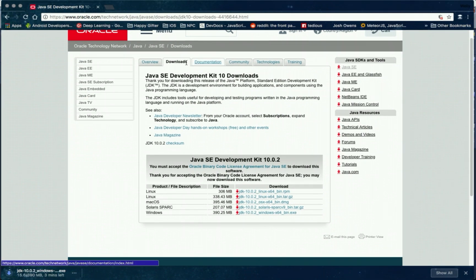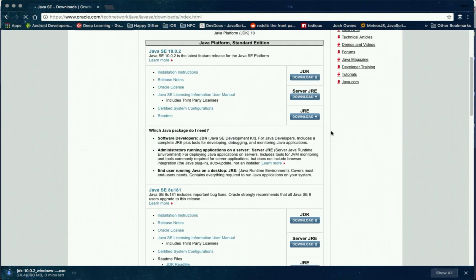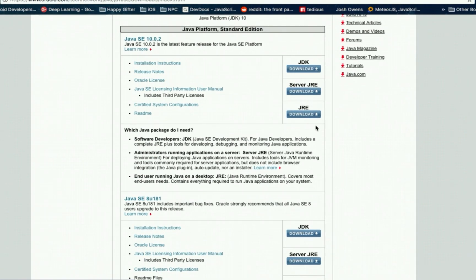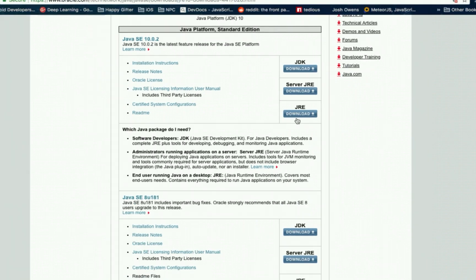And then click the downloads tab again. Then look for JRE and then click the download button.